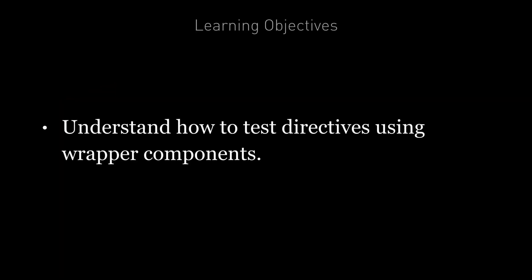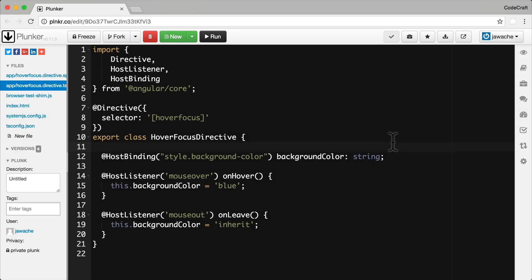By the end of this lecture you're going to understand how to test directives by using wrapper components. We're going to test a directive called a hover focus directive, which is similar to the directive that we created in the section on directives.